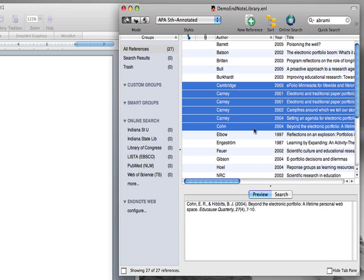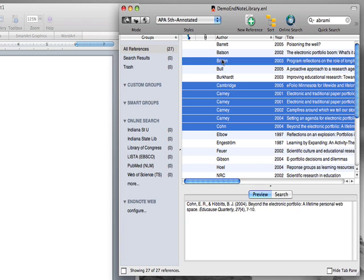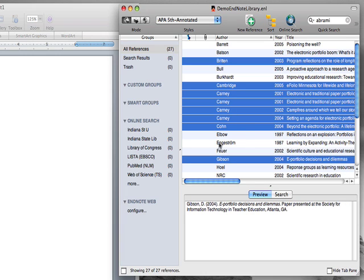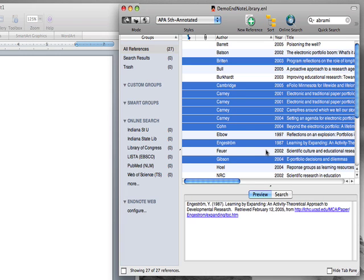It might be the case that you need non-contiguous selections. In that case, you hold the modifier key, control key, and click. And now you can pick non-contiguous references.